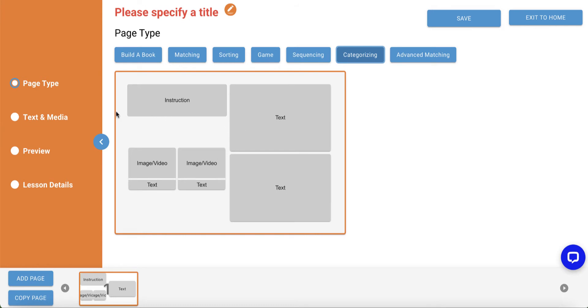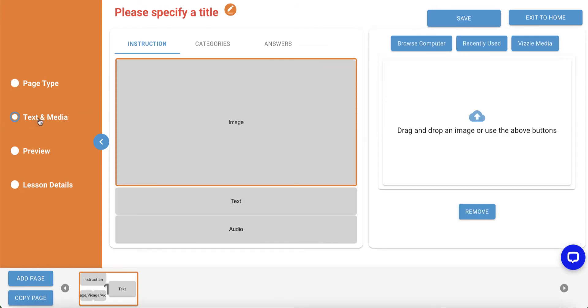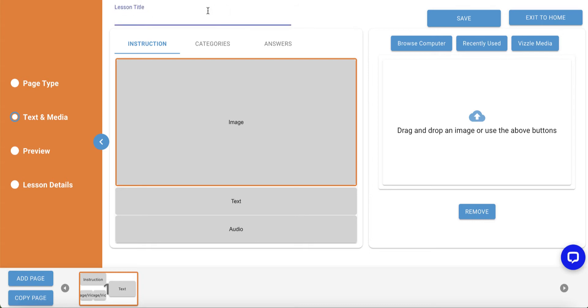To then build the page, click Text and Media in the left navigation panel. We'll build an activity having students sort cards with animals into the correct habitat. So, we'll title our activity Animal Habitats.